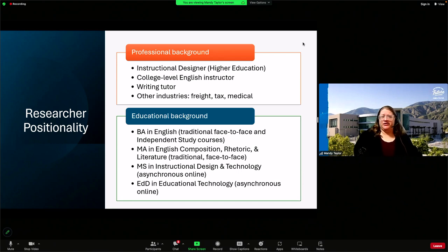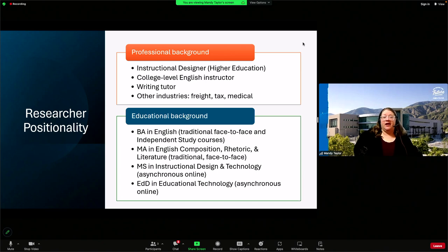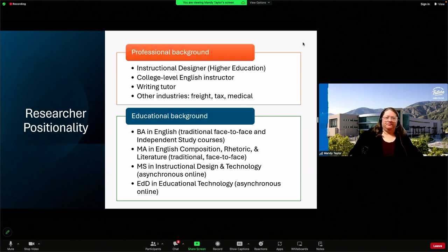Educationally, I have a bachelor's degree in English. The program was a traditional face-to-face program. I also completed independent study courses, and those courses were actual correspondence courses in which I would physically mail in my assignments and receive packets back from my instructors with feedback and grades. Since I completed that program, those courses have been transitioned to fully asynchronous online courses.